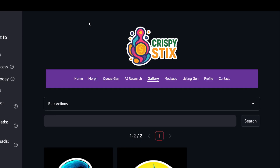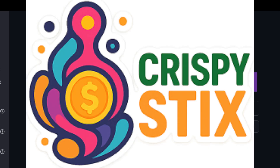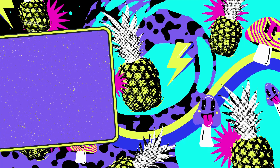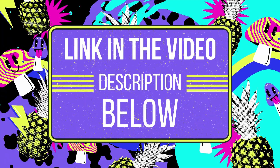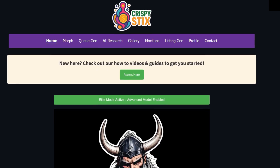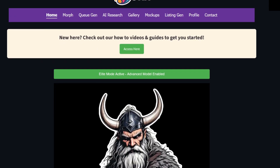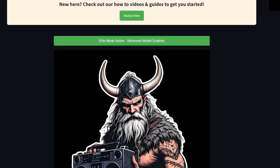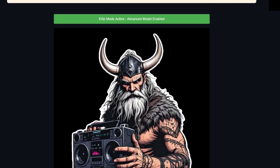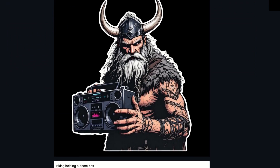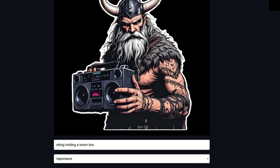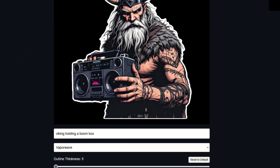The product here is called Crispy Stix — S-T-I-X — and I'll put a link to it in the video description below. Just a heads up, it is an affiliate link, and that just means if you click on the link and you purchase the Crispy Stix option, I would receive a small commission. I've been using this for a while and I'm really enjoying it. I'm going to walk through how this works.